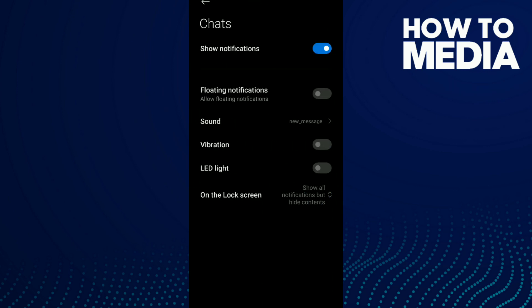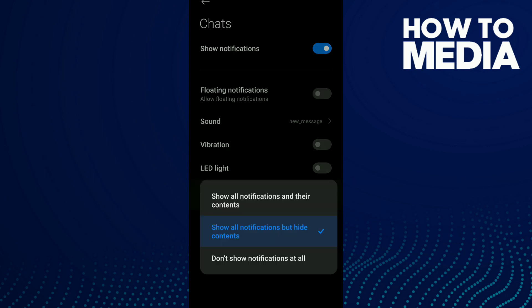Click on the last option which is On the Lock Screen. As you can see, you have three options: Show all notifications and their content, Show all notifications but hide content, and Don't show notifications at all.